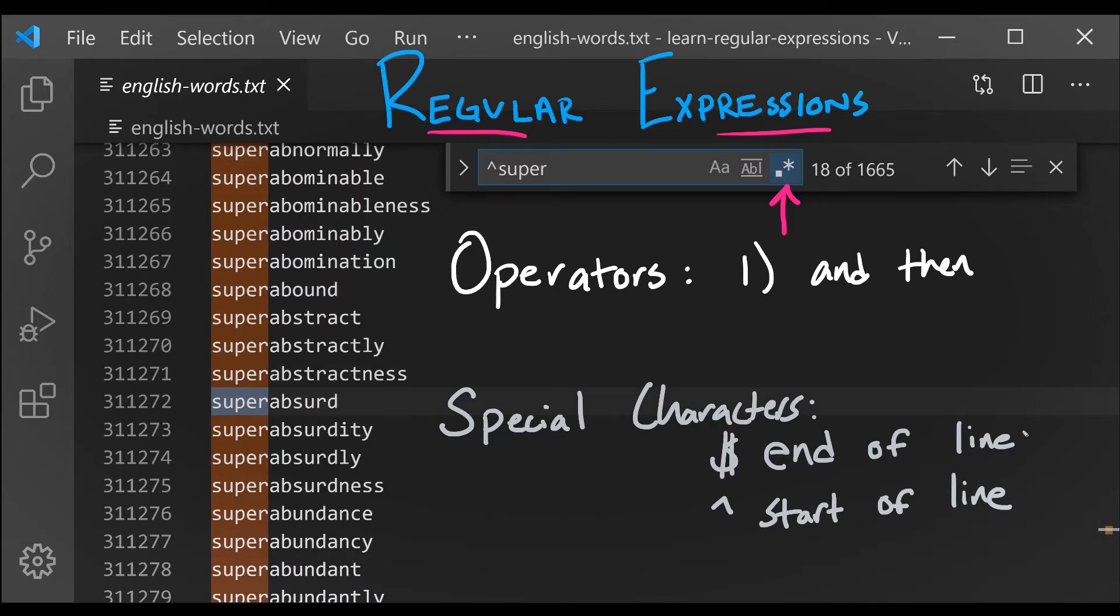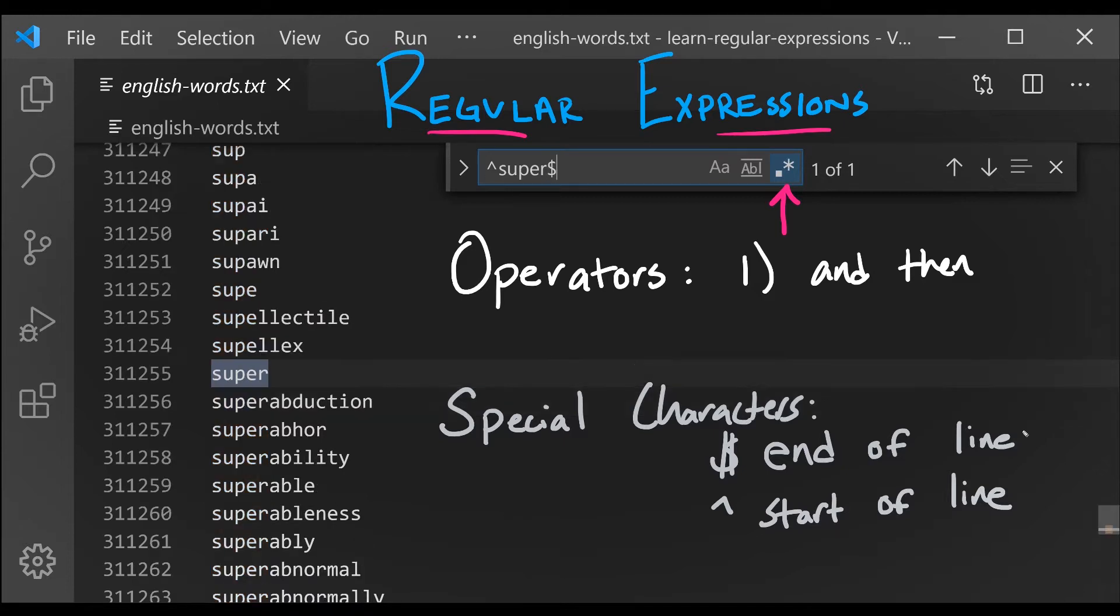Regular expressions can be built up, and we can combine these ideas by saying the start of a line, and then super, and then the end of a line. This specifies a pattern that matches only one word, the word specifically super.